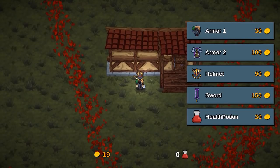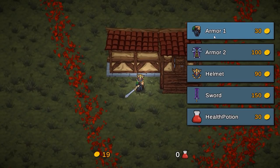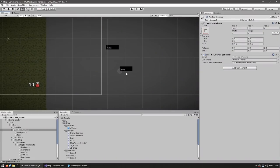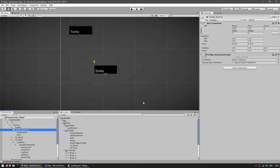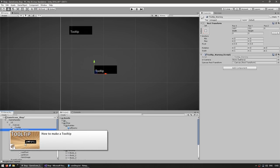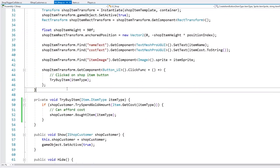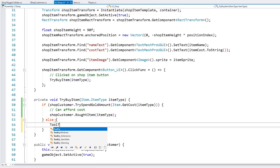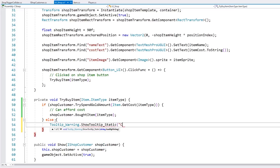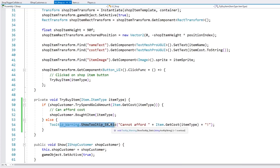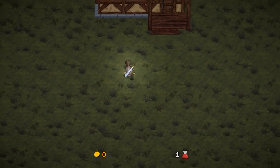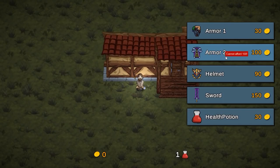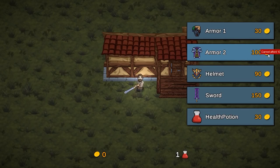One simple thing missing is feedback when we cannot afford something — if I click there's no feedback to the player. So let's add a simple warning tooltip. In the canvas I have a tooltip warning object, which was fully made from scratch in the tooltip series. In our shop, if TrySpendGold returns false, we call TooltipWarning.Show with the message 'Cannot afford it.' Testing this: with zero gold we try to buy armor and we see 'Cannot afford 100 gold.' Awesome, we have some nice feedback.